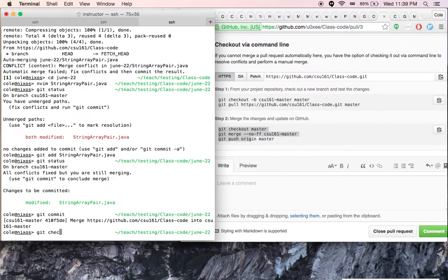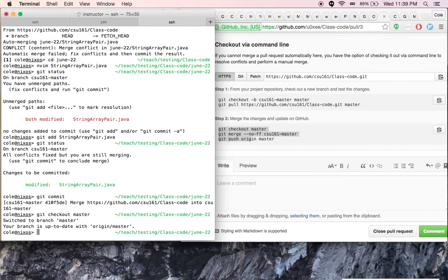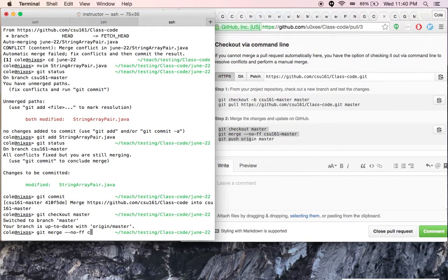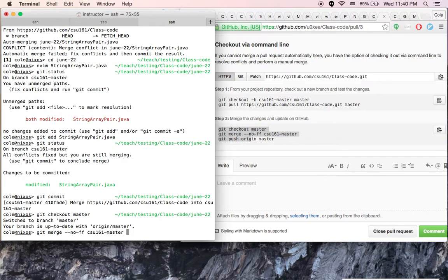So we'll check out the master branch, which is the one we're actually interested in modifying. And I will tell it to merge without fast-forwarding from that little temporary branch where we did our merging.